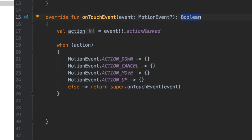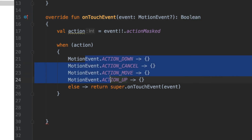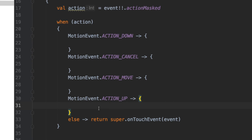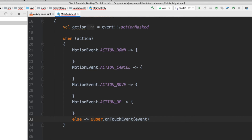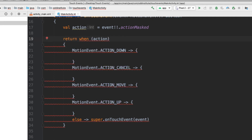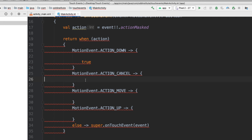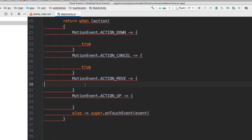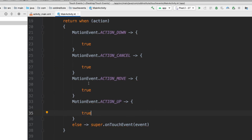Before I write the code, I want to show you something. This event necessarily wants a boolean value, so all of these 'when' branches should return true or false. I'm going to show you a neat way of doing this in Kotlin. Instead of a separate return, I'll say 'return when', and then for each branch — ACTION_DOWN, ACTION_CANCEL, ACTION_MOVE, ACTION_UP — you do whatever you need and then return true at the end.